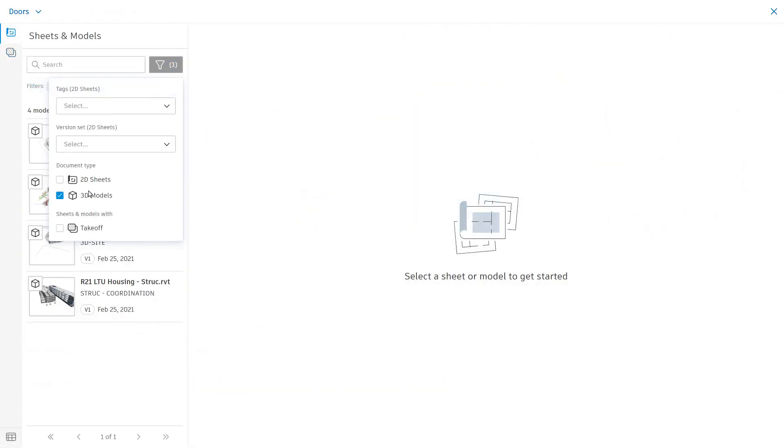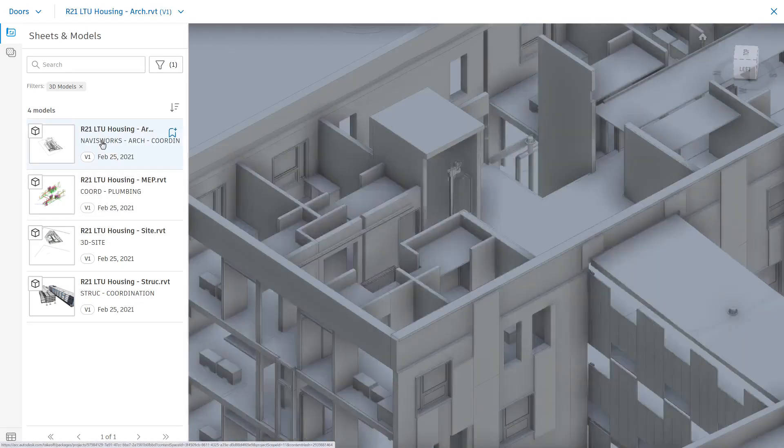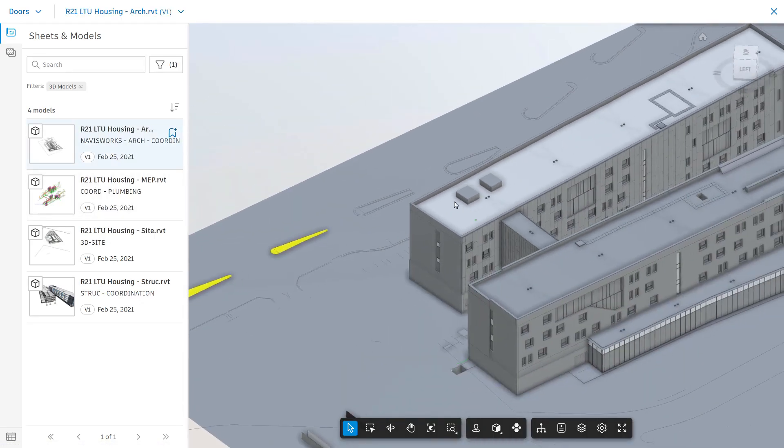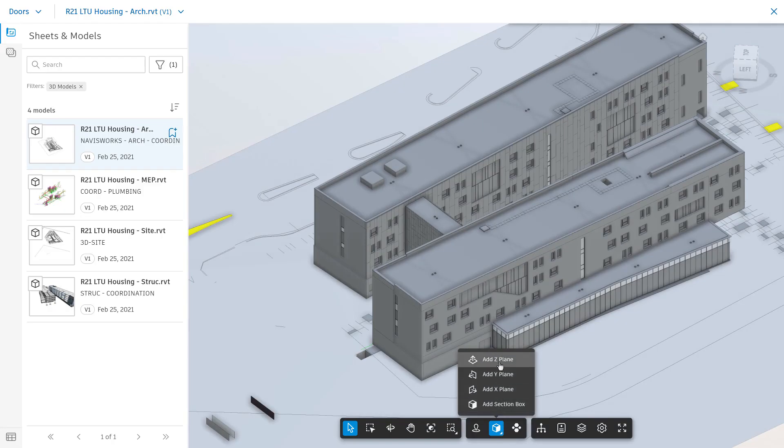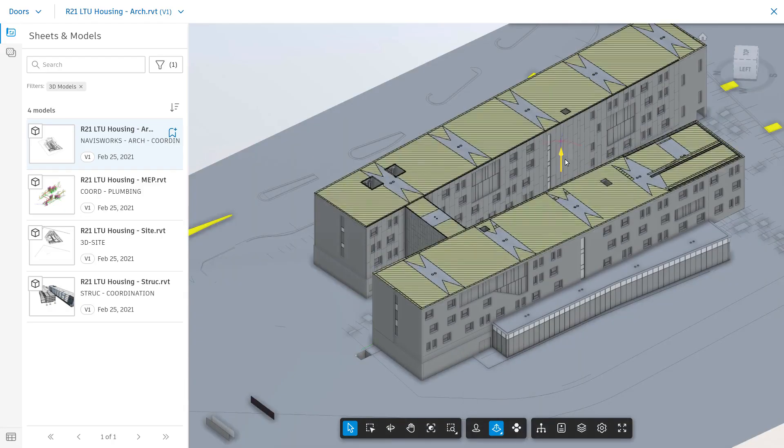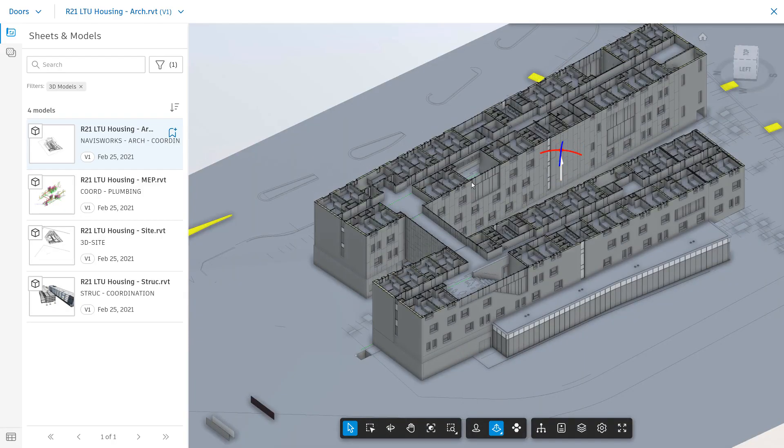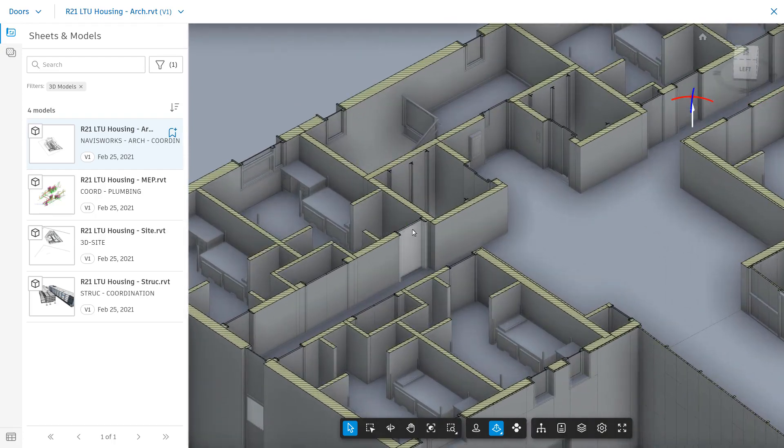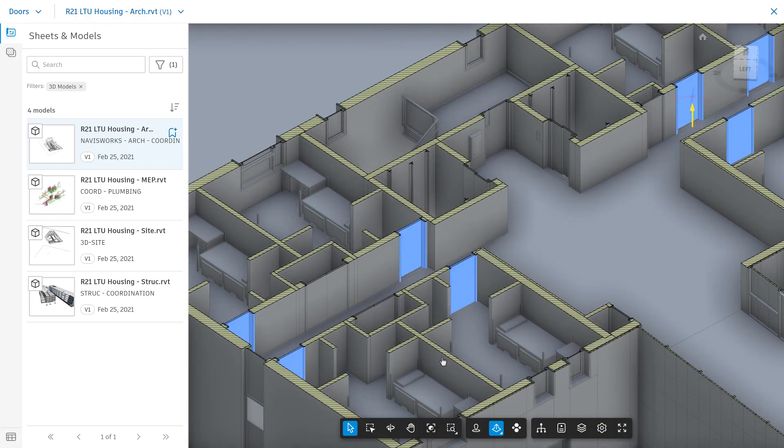To perform a 3D takeoff, select a 3D model from your sheets and models menu. Open the model and navigate to the item or area you wish to take off. Select the item and right-click to select all of that specific type. At this point, all of that specific model type will be selected.